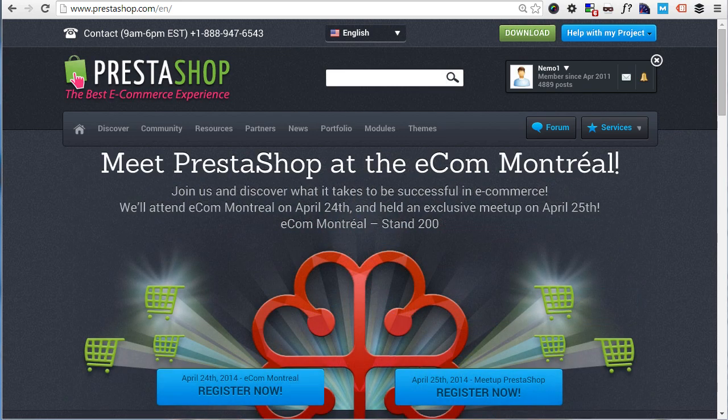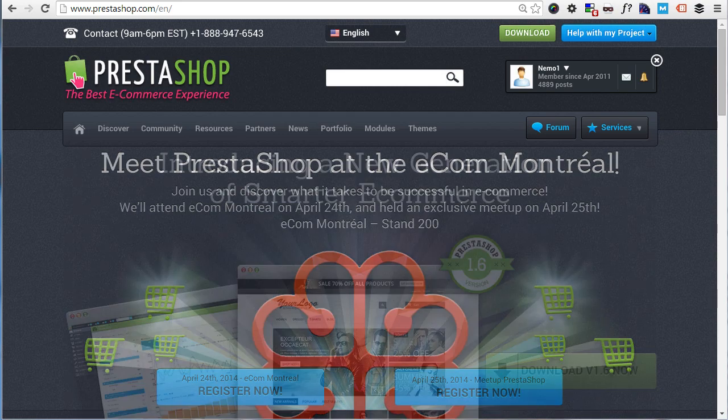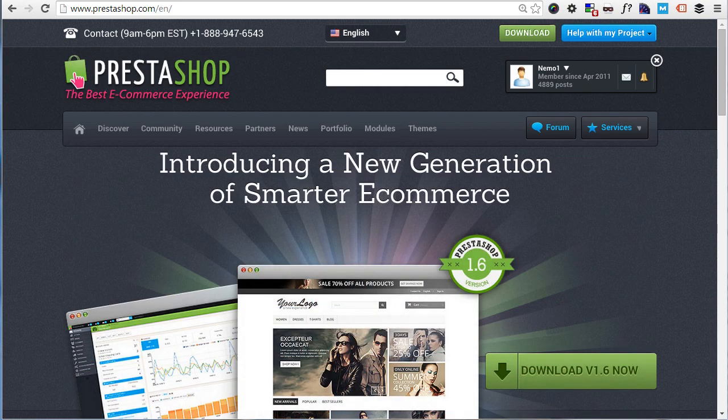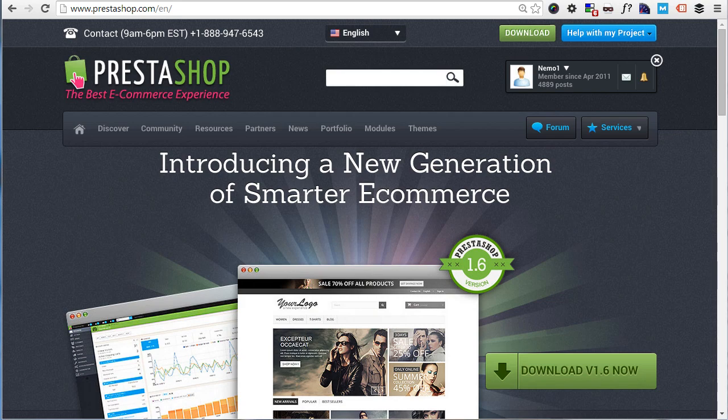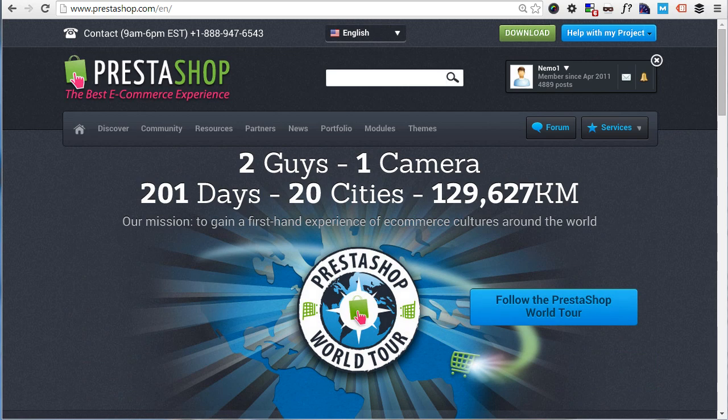Now PrestaShop is the very best ecommerce software out there. It's free. It doesn't have any subscription fee, no trick at all. You grab it, install it, and you're ready to go. No hidden charges whatsoever.